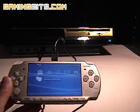Here's how to use Remote Play using PSP Update 3.80 and the PS3 System Update 2.10.